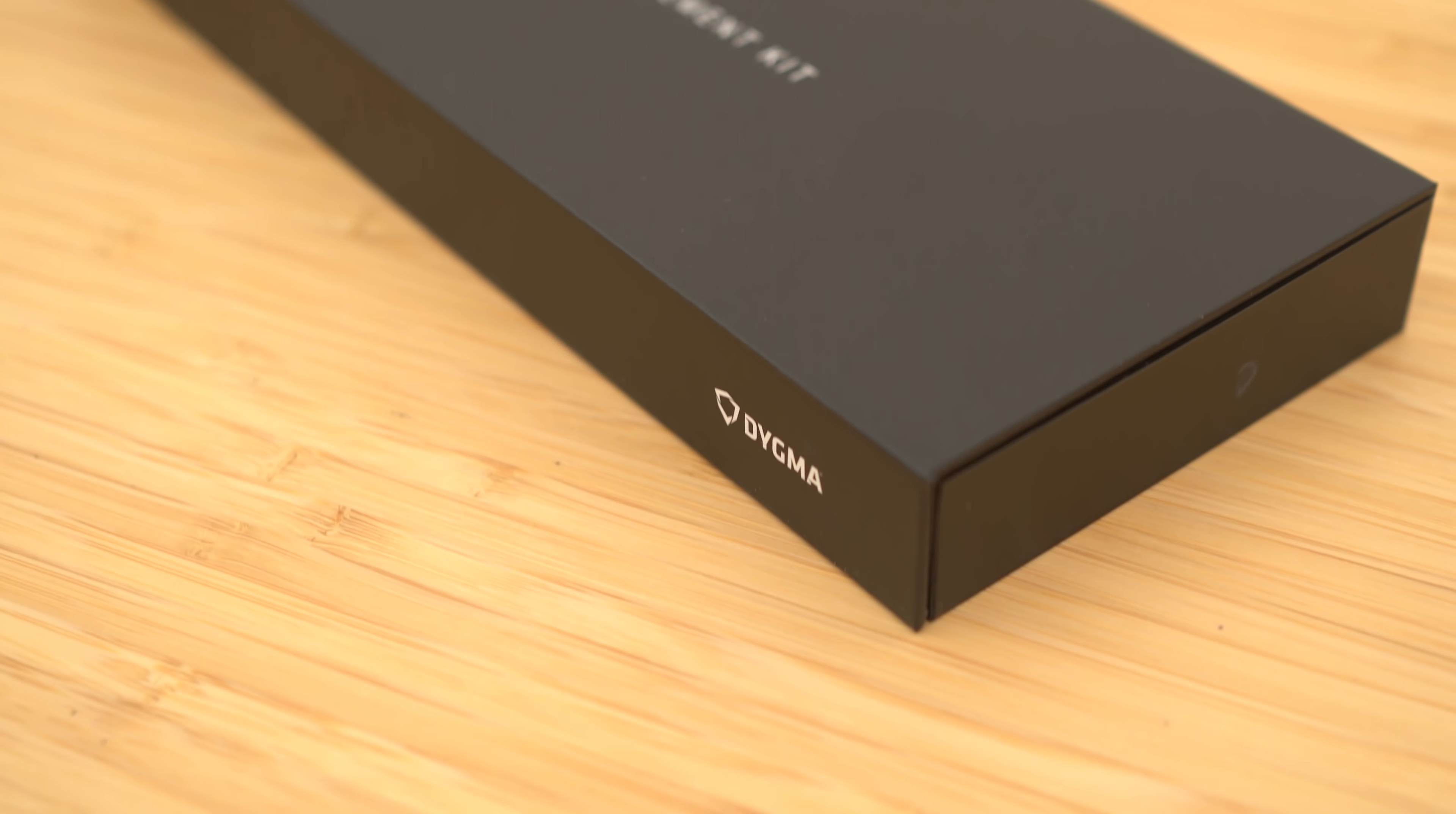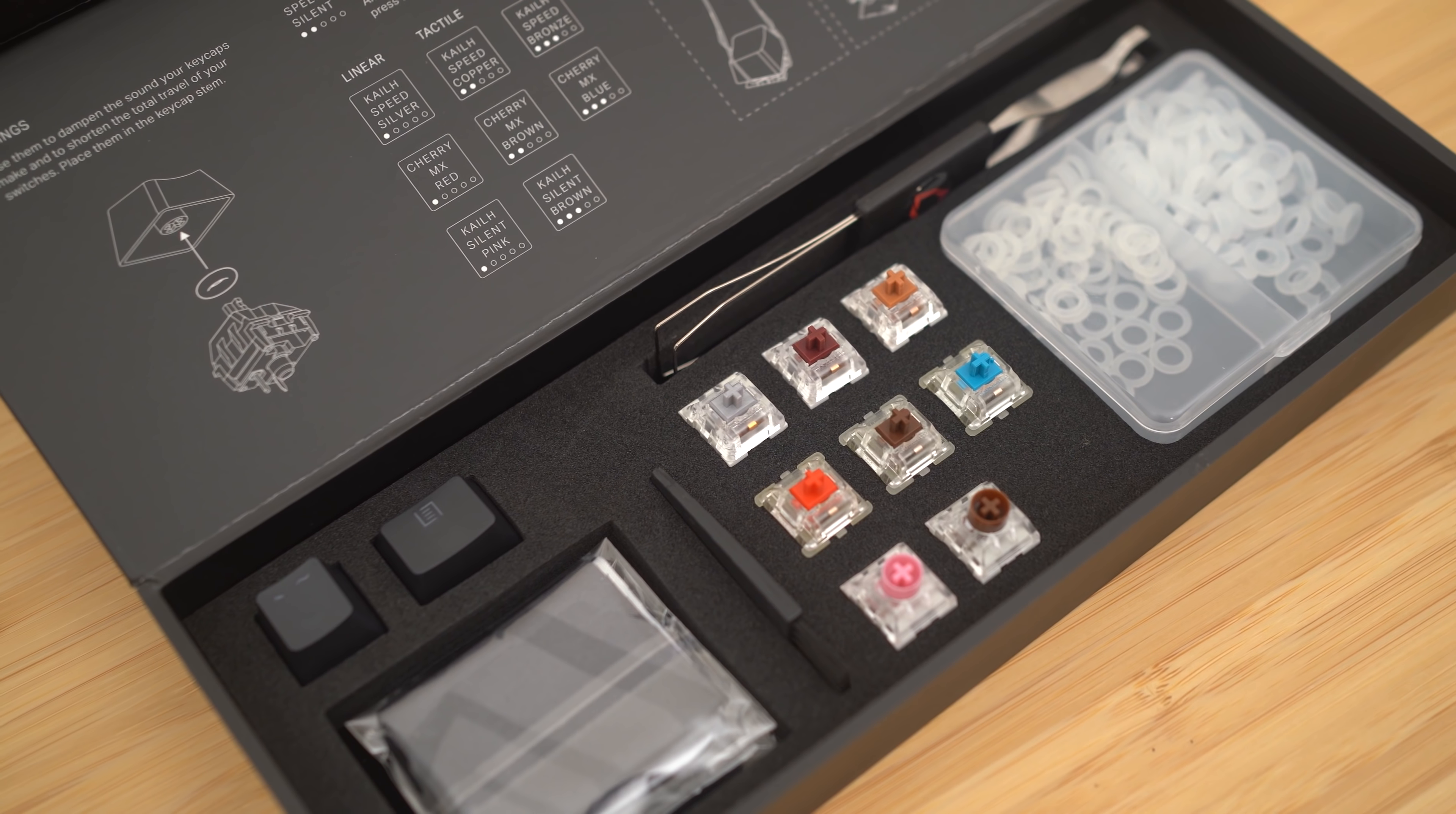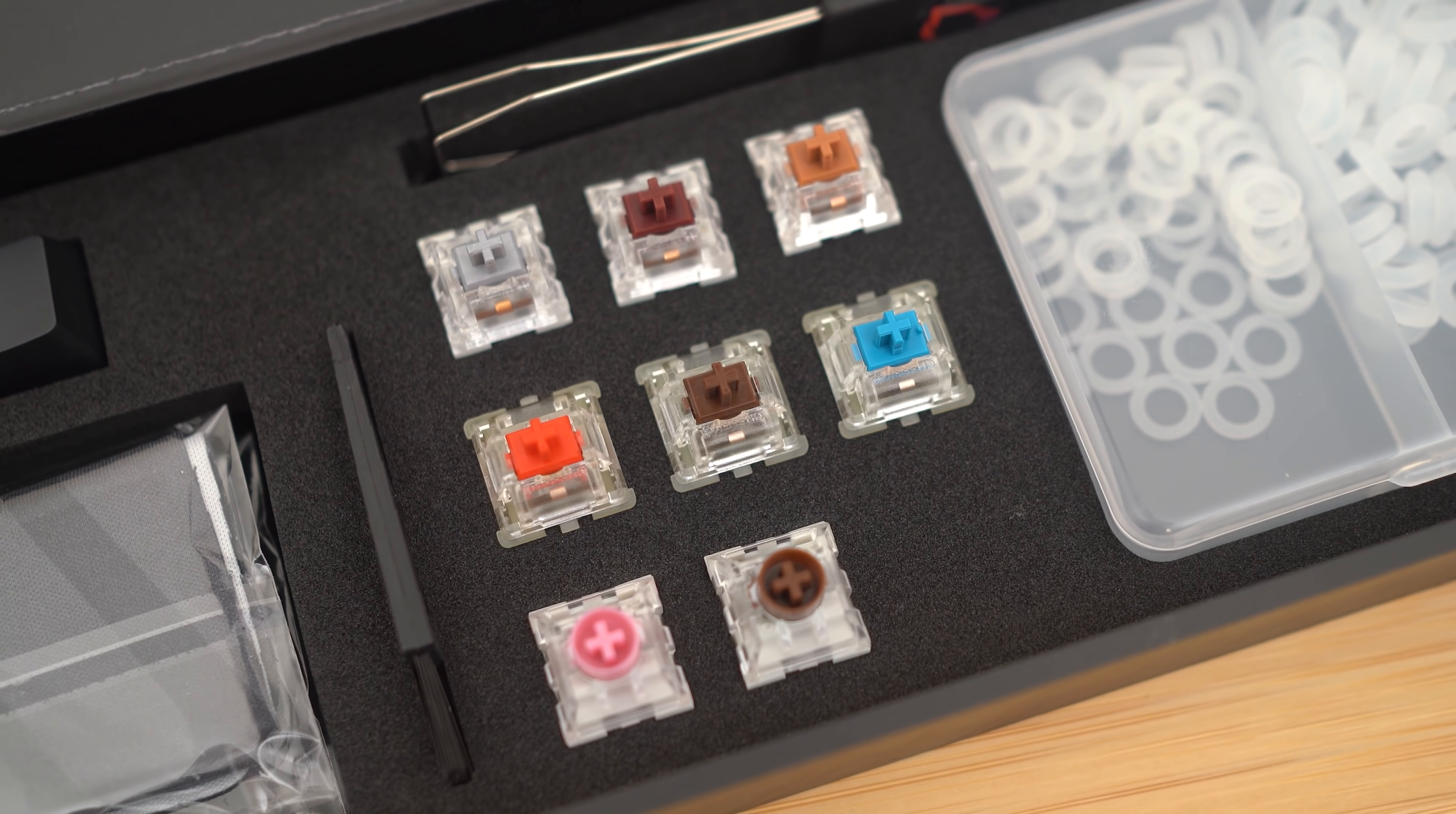And when you do order the Raise, you also get this little box they call it the enhancement kit. It has some other switches in here as well as a puller, some few keycaps, a bunch of silencing rings if you do want to use it. But honestly, I tried all the different switches in there, and as much as weird the Kailh Speed Bronzes are, I feel like it's probably better than some of the other ones in there, so I wasn't too sad.